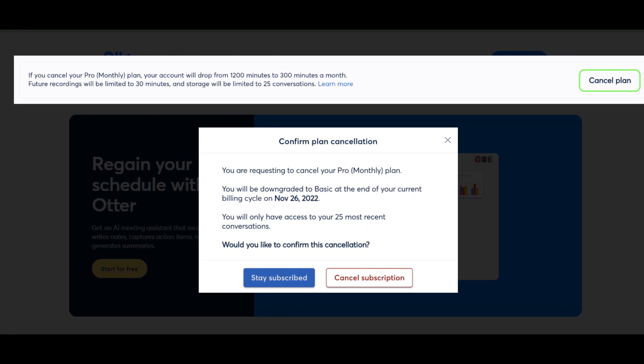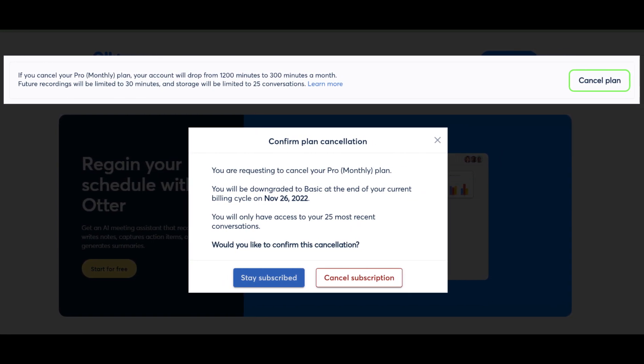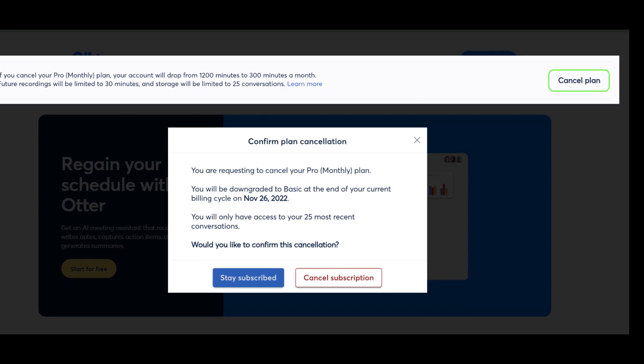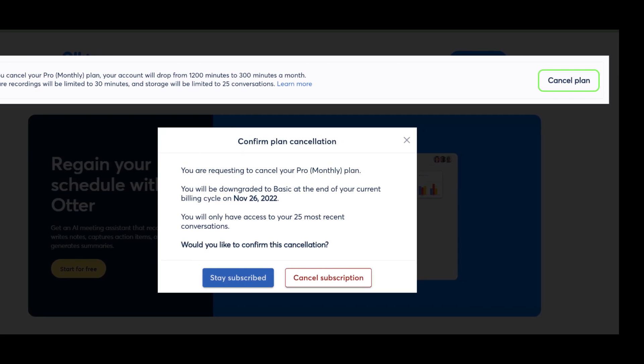Once your subscription is cancelled, your pro plan will automatically downgrade it to the basic plan.